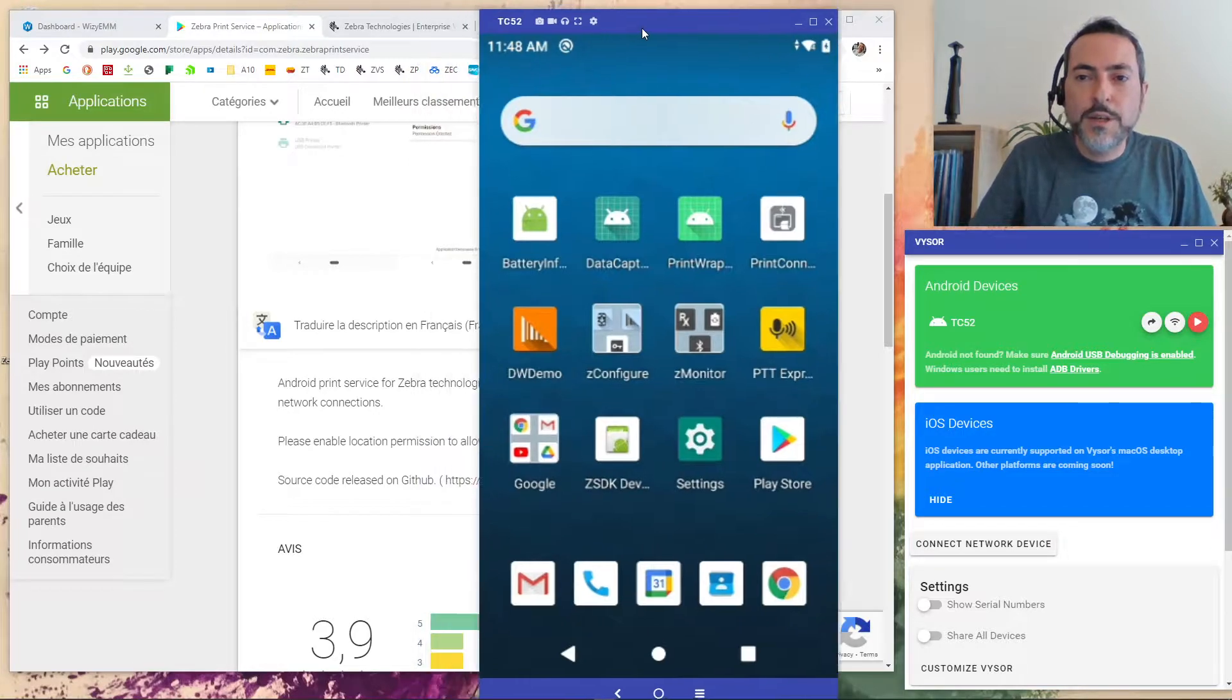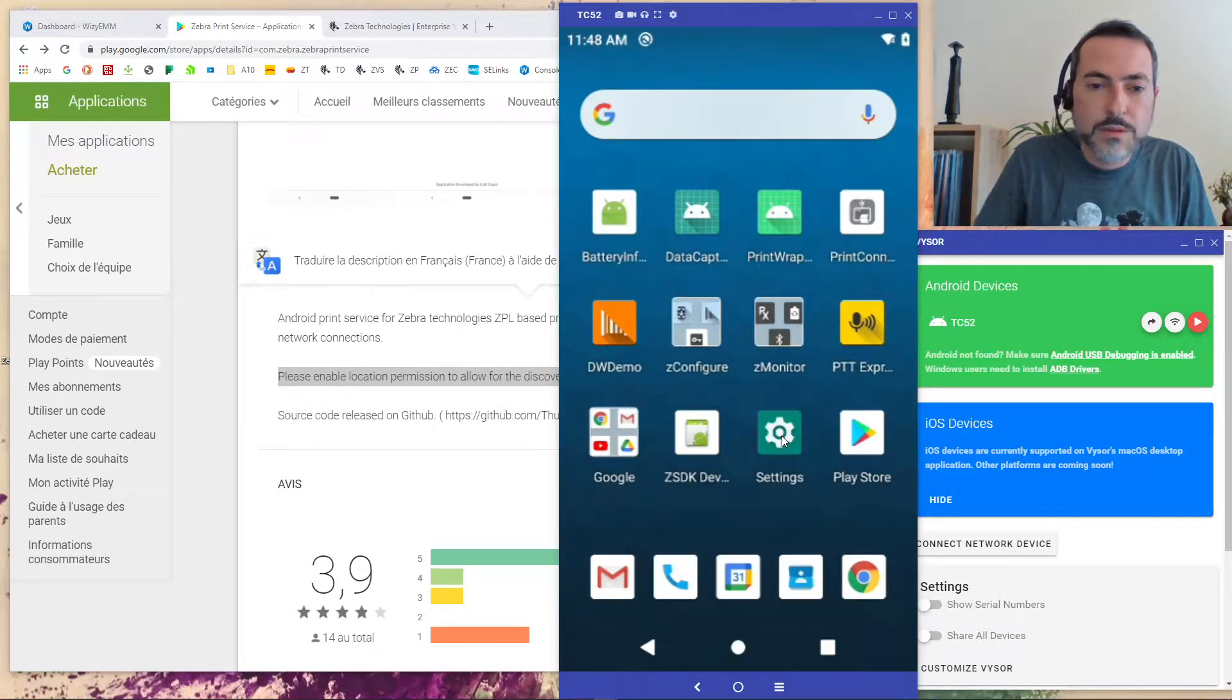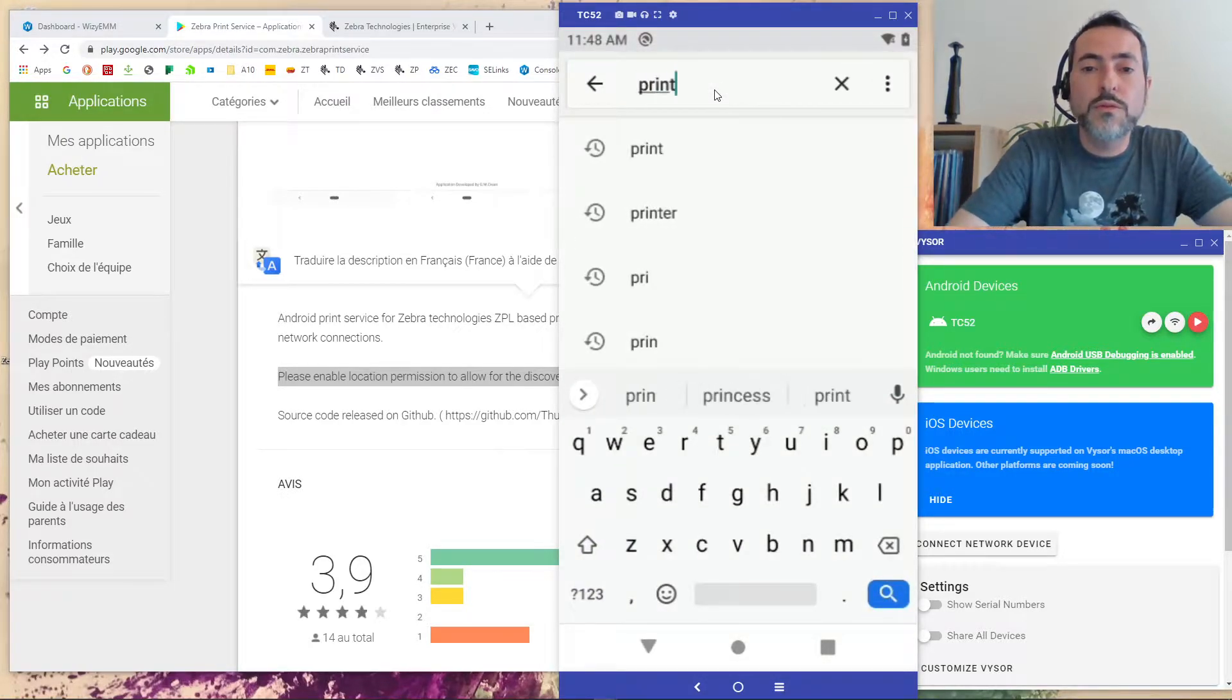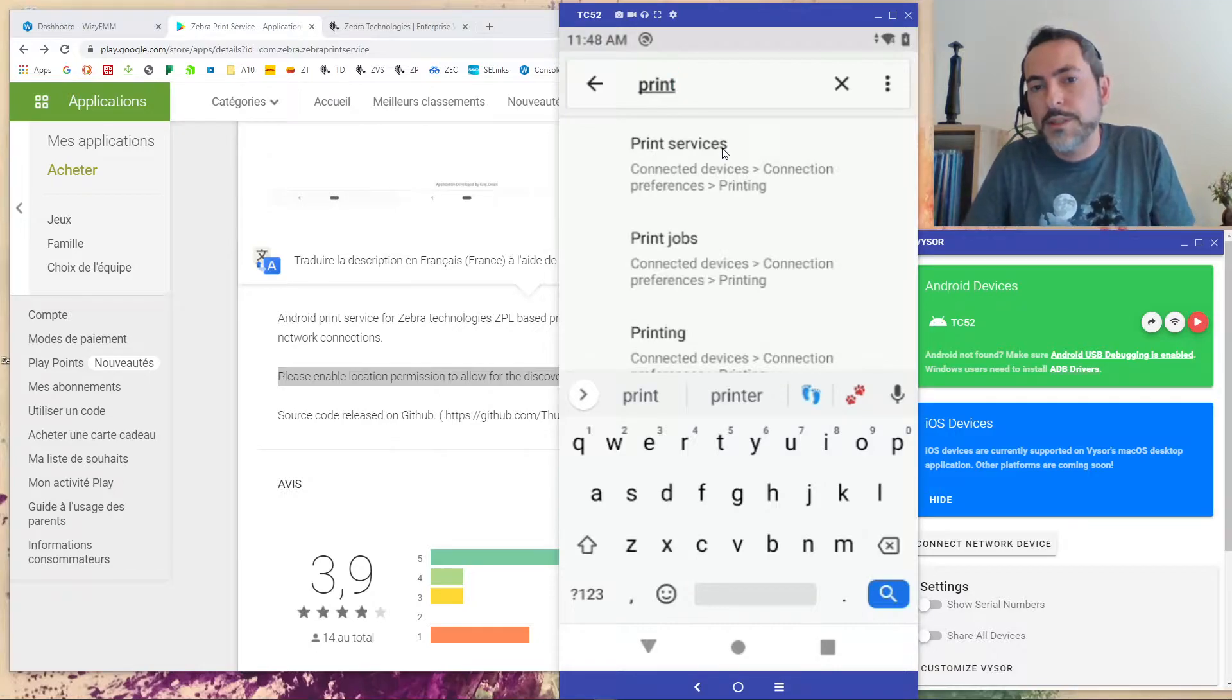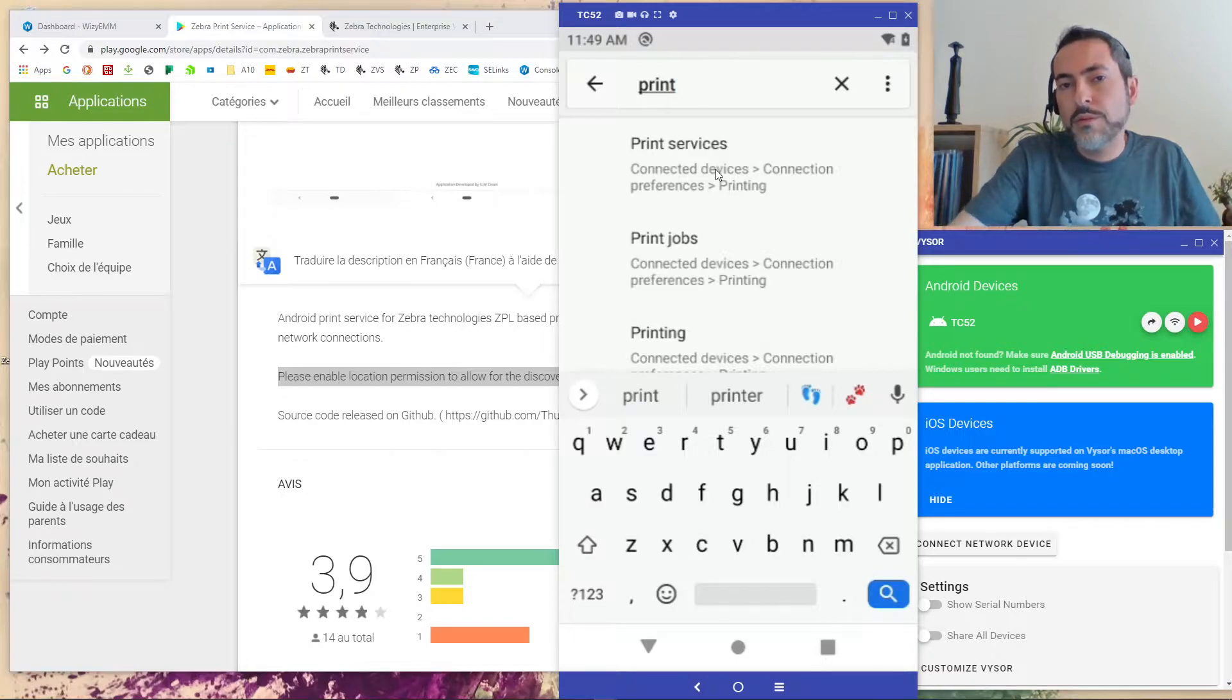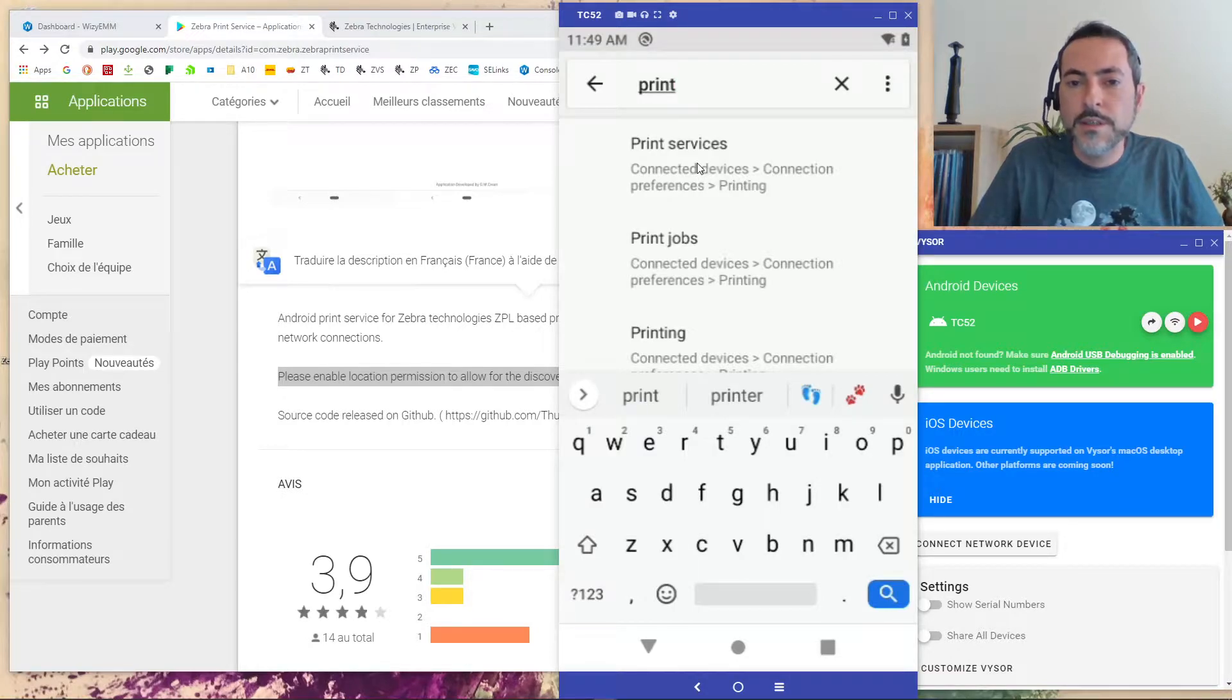So if you take a look at the description you will see please enable location permission to allow the discovery of devices. So how to allow the permission for the Zebra print service. You have to open the setting of your device and you have to look for print. Because you are looking right now for print services. Because it's a print service. In your own look it's print here because the location of this device is in English. On a French device for example the Pixel 3 it was Impression. You have to look for the translation of print in your own language to find this entry in the menu in the settings.